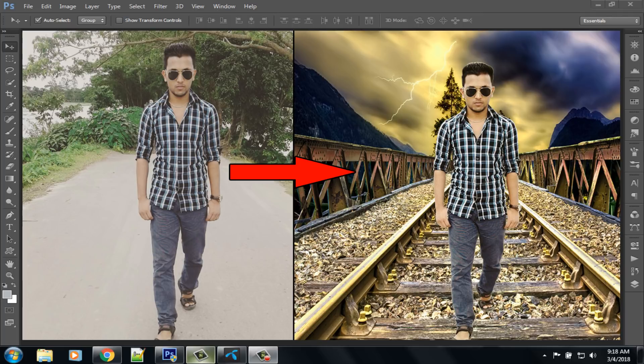Hello viewers, welcome to our channel tech videos. In this video we are sharing with you how to remove image background in Photoshop, so keep watching till the end and stay with us.